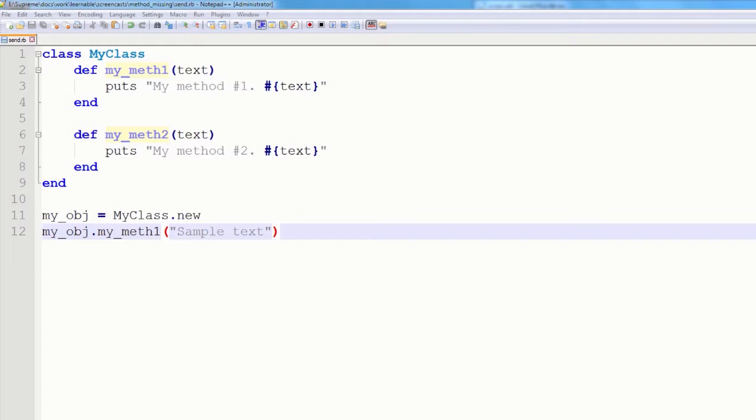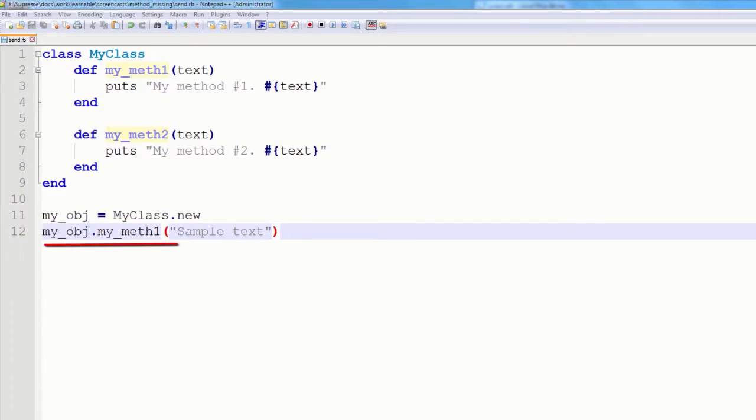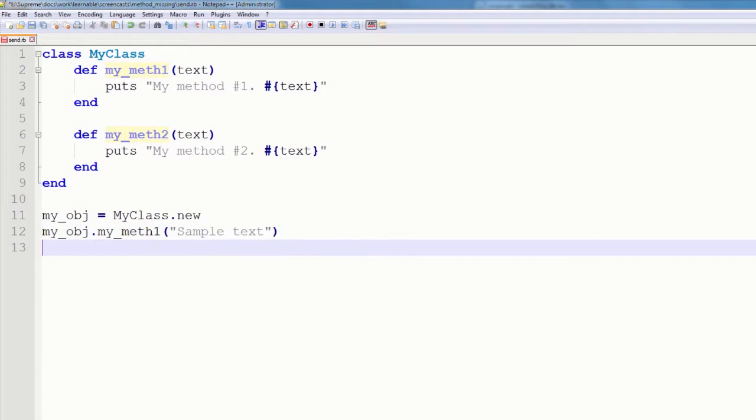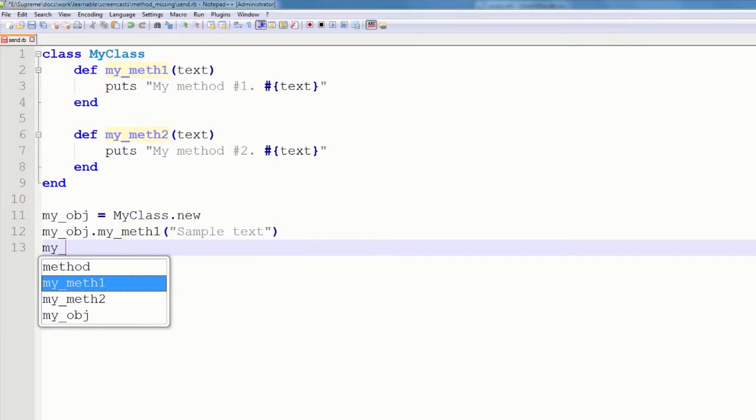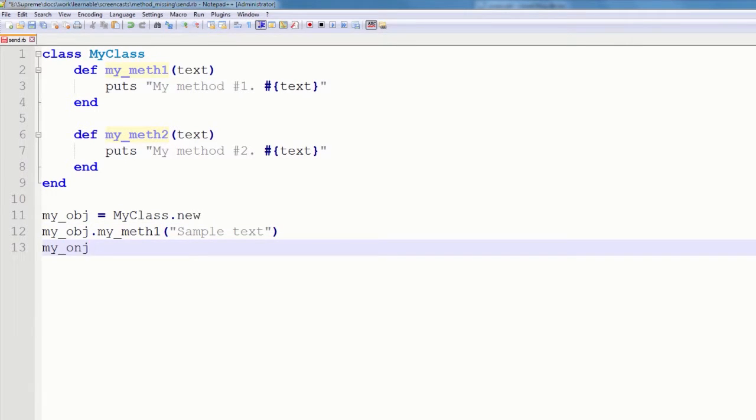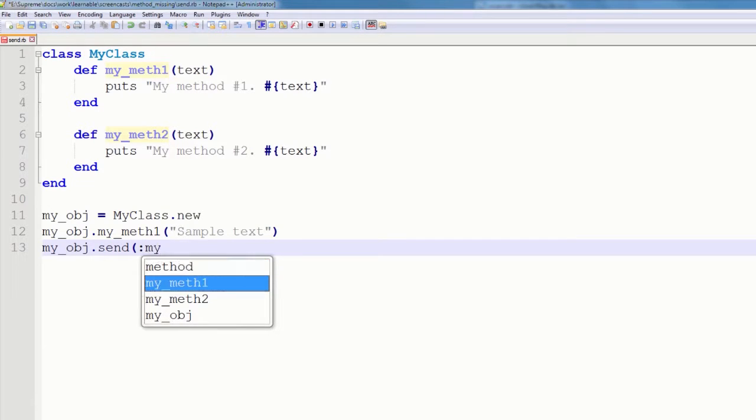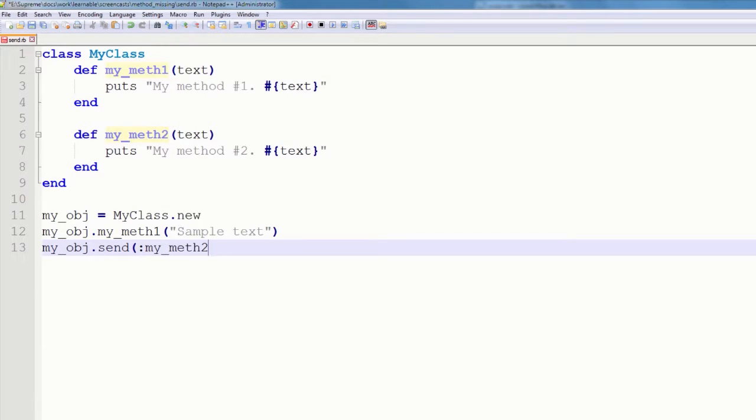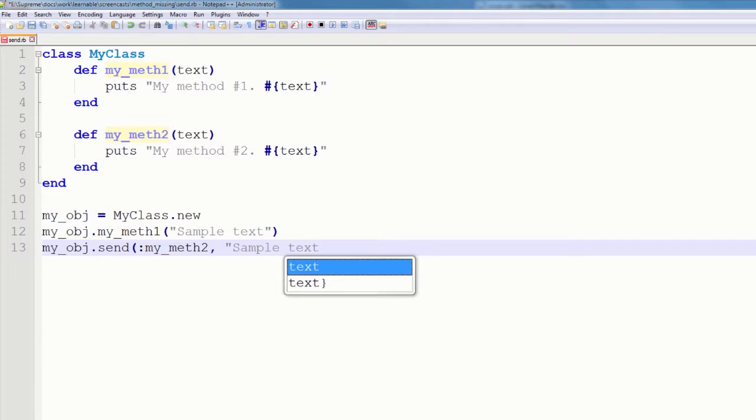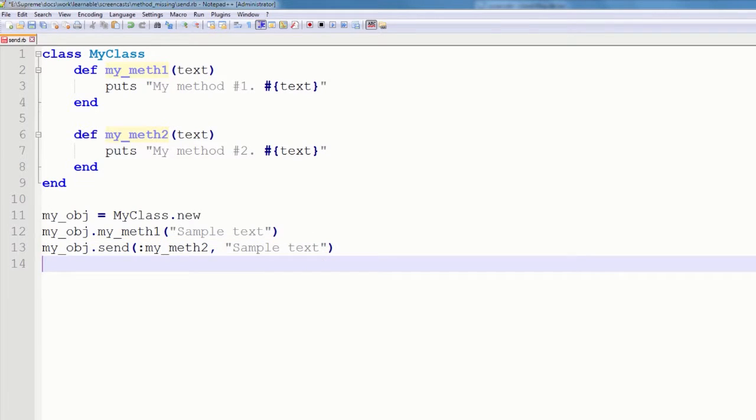This is a basic class with two methods. Using the traditional approach, I instantiate the class and call myMath1 using dot notation. And here is how I can call another method using send. So, send accepts a symbol as a first argument, and this is a method's name to call. And as a second optional argument is an array of arguments to pass to that method.